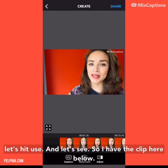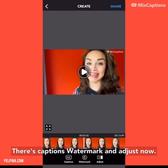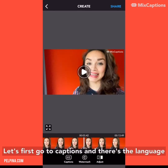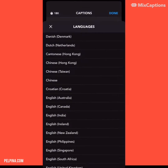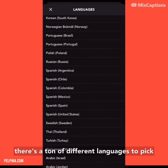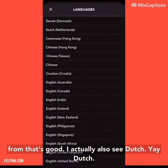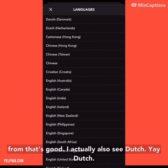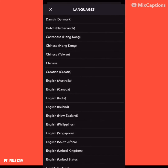So I have the clip here below. There's captions, watermark, and adjust. Now let's first go to captions, and there's the language. There's a ton of different languages to pick from. That's good. I actually also see Dutch — yay, Dutch! I am from the Netherlands, so that is good to know.